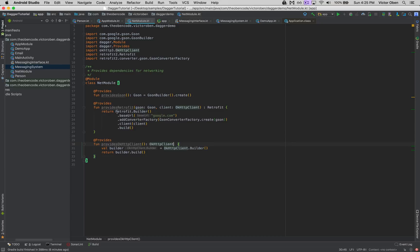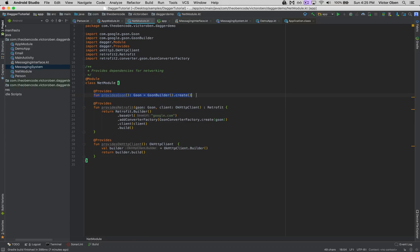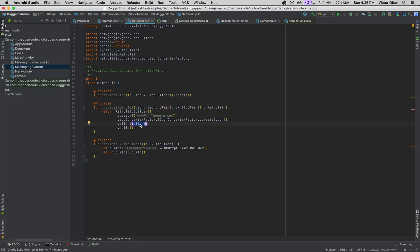When Dagger tries to create the Retrofit class, it says: 'I need Gson to create the GsonConverterFactory — where do I get that? Oh, I already created it right here.' It also says: 'I need an OkHttpClient — where do I get that? It's passed in here, so I'll create it and pass it in.' What ends up happening is Dagger starts drawing this graph — that's why it's called Dagger, it's a directed acyclic graph. It builds a tree where one dependency depends on another, and each function knows exactly what it needs, so Dagger knows how to provide everything.